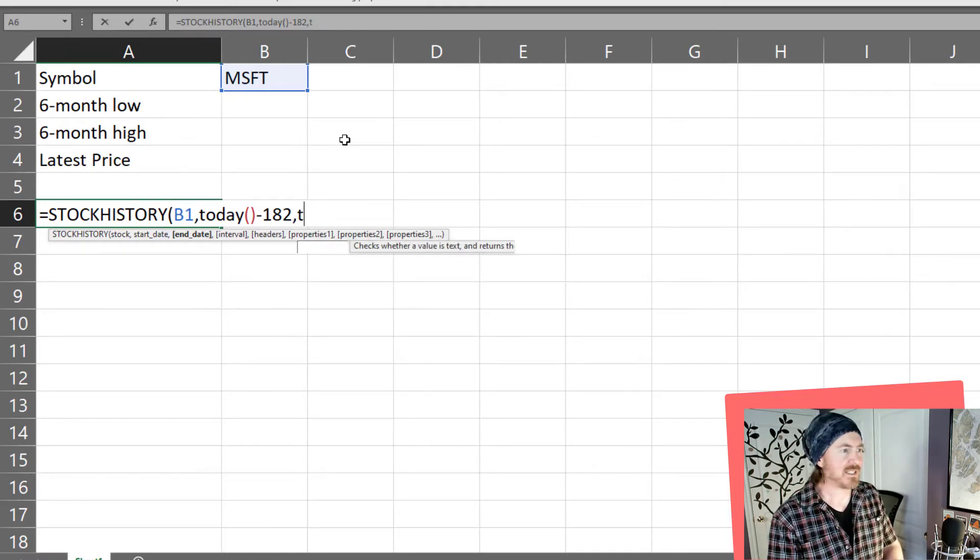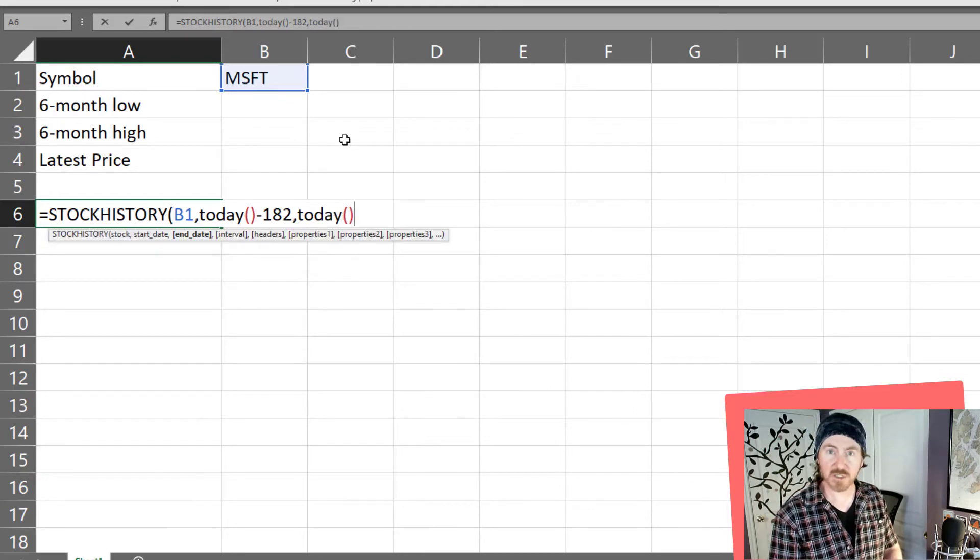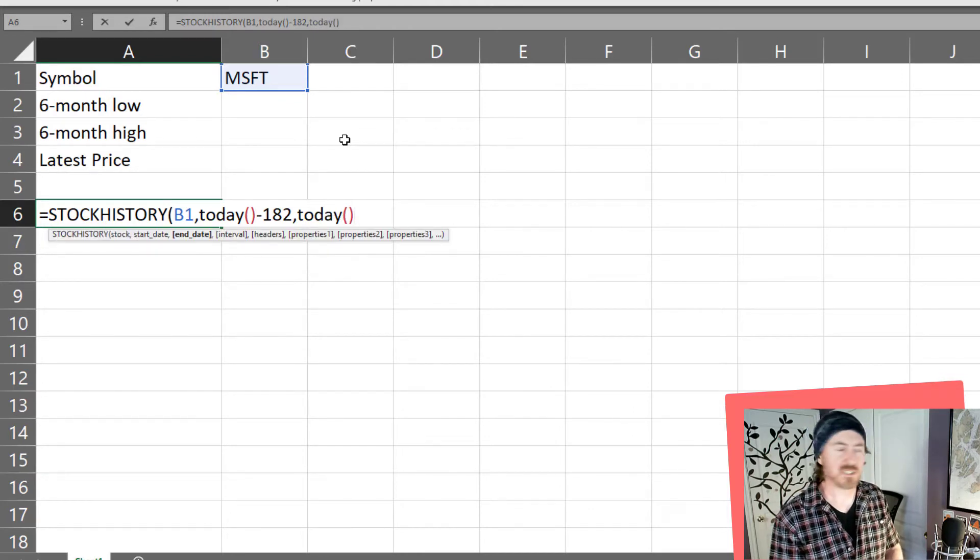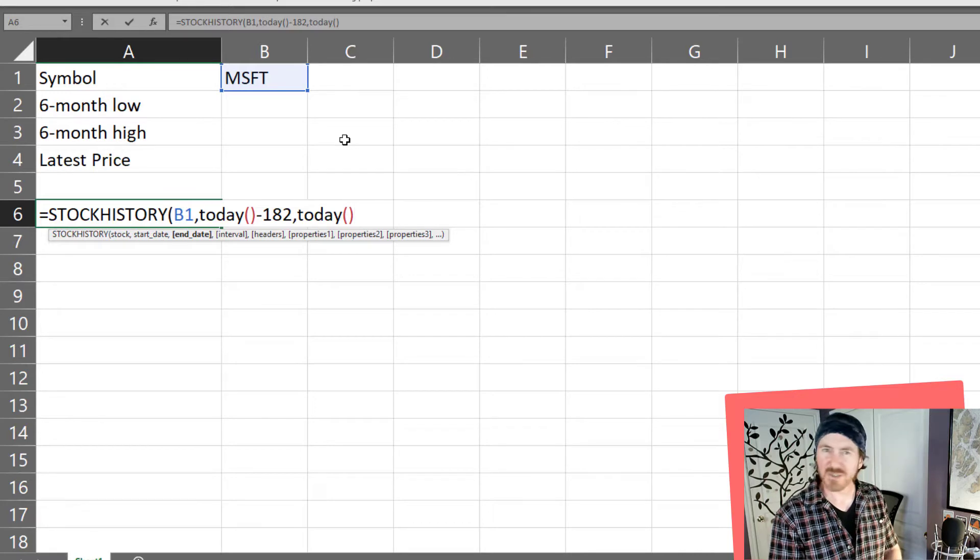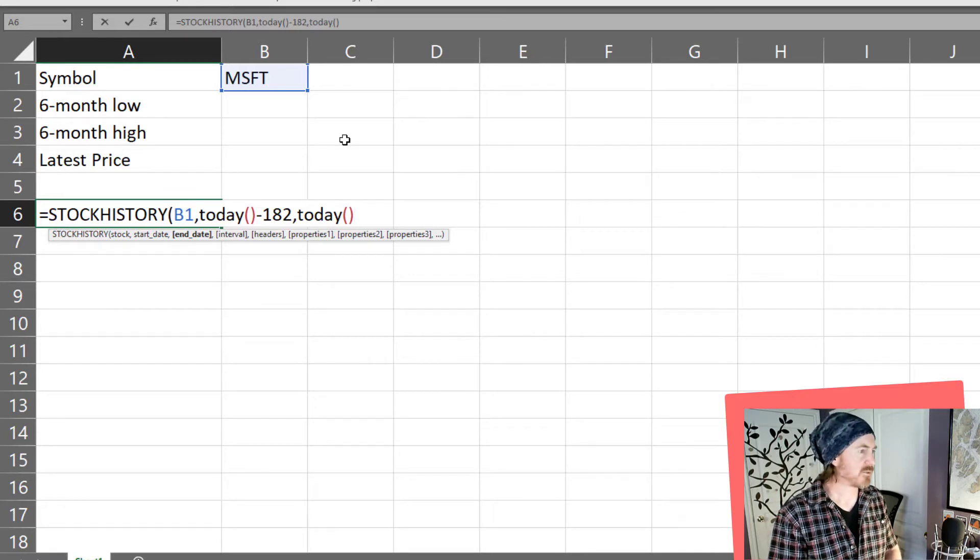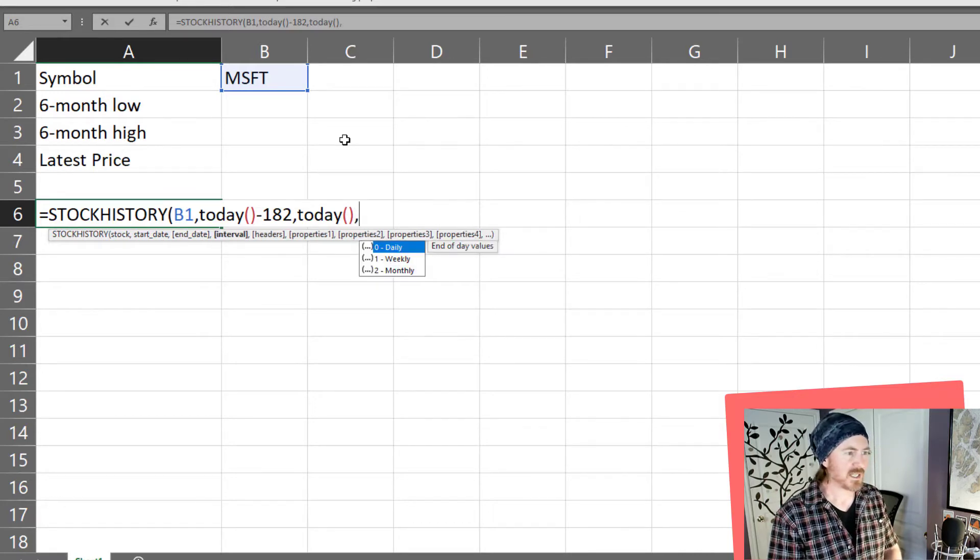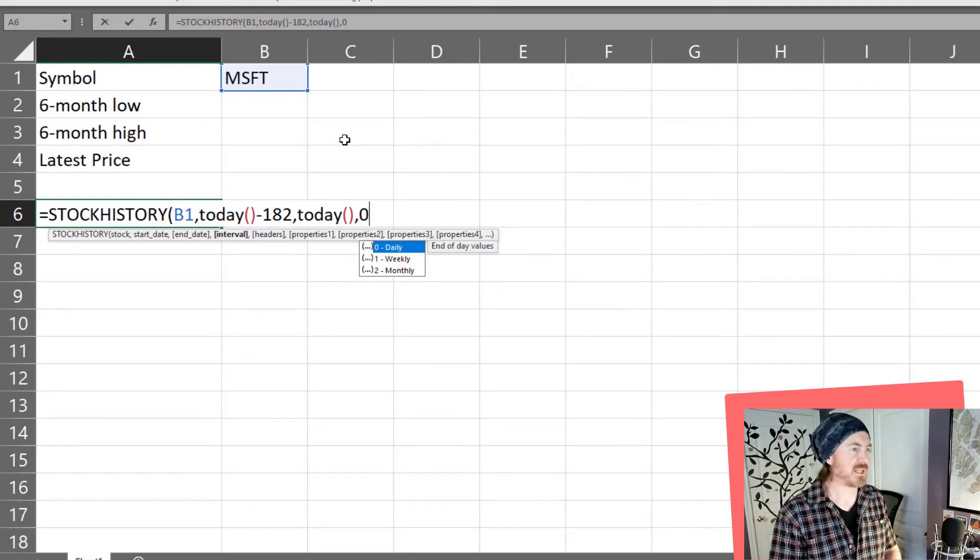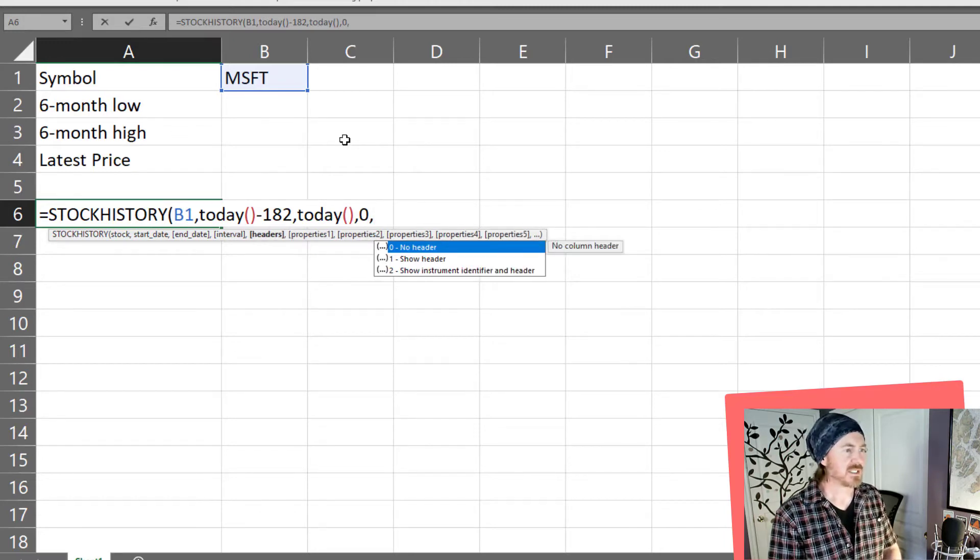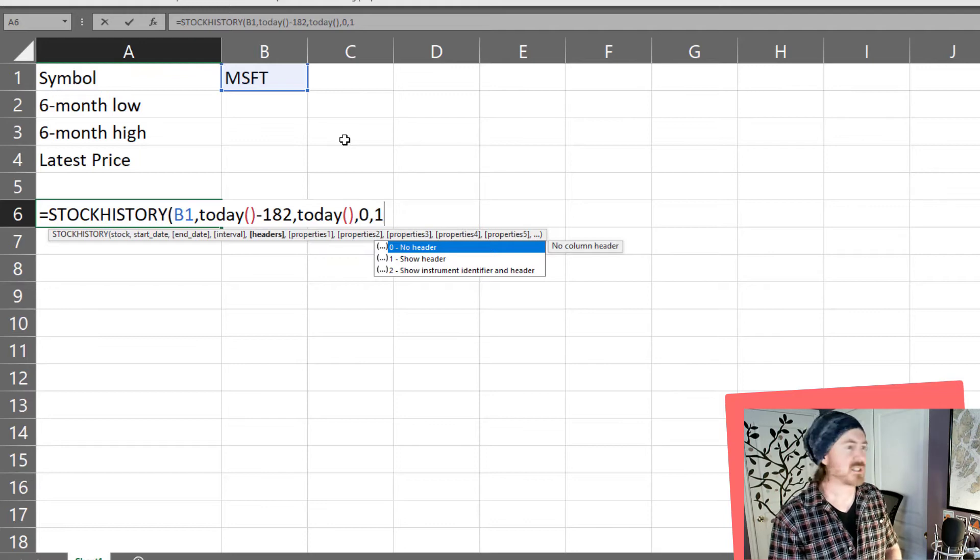The end date is going to be the today function. Again that's just today with an empty set of parentheses. I really don't need any other information however I want to put in zero for daily. It would have done that by default. And sure I'll get a header on there will be closing prices.